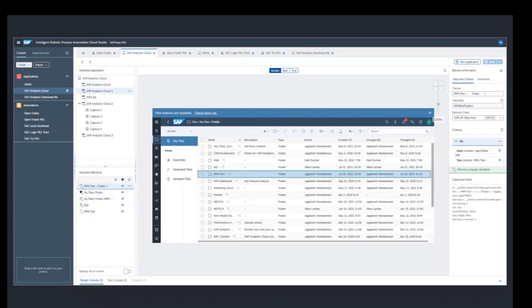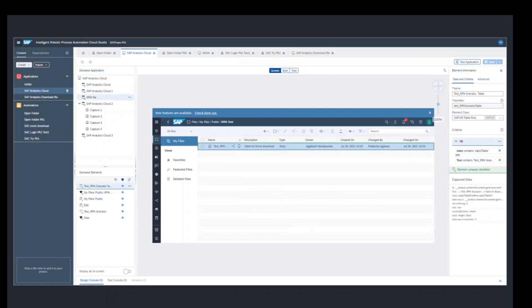Now I have also captured the next page, which is the IRPA test folder. And then I have captured the final page where my test file is located for the purpose of this demo.